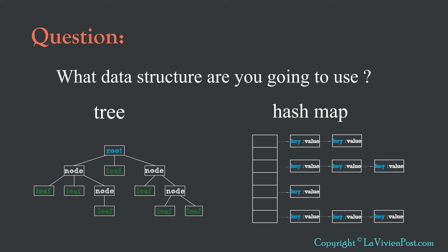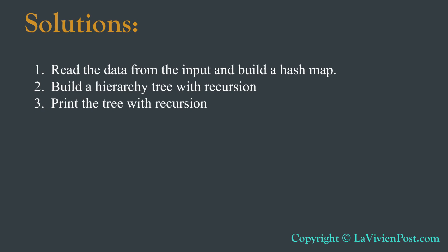Therefore, the answer for the first question is, we need two data structures, Tree and HashMap.